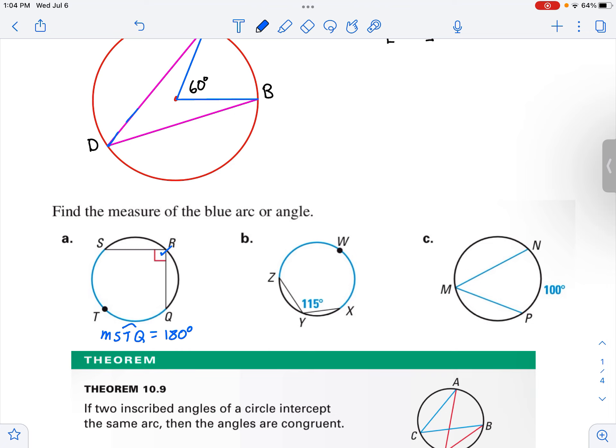For this next one, we've got the inscribed angle as 115 degrees. So the measure of arc ZWX is going to be twice that, so it's going to be 230 degrees.